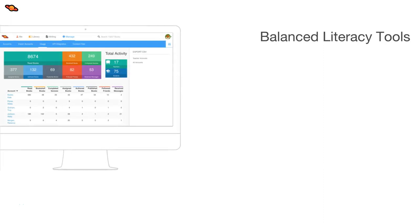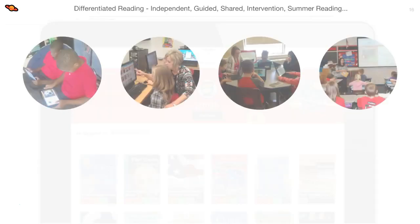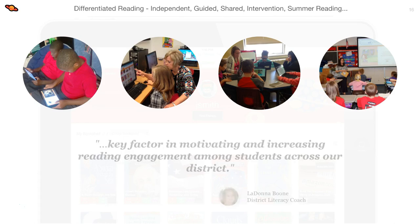Now let's take a look at the balanced literacy tools part of our site. We have tools for differentiated reading, writing and publishing online, quizzes, and real-time actionable data. Here you'll see our balanced literacy tools being used in a variety of different settings with different learning models including independent reading, intervention, small group instruction, and even whole class instruction.